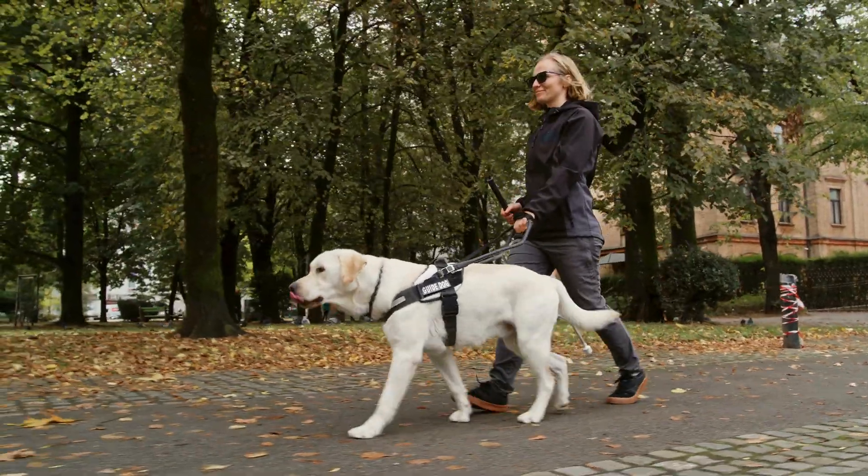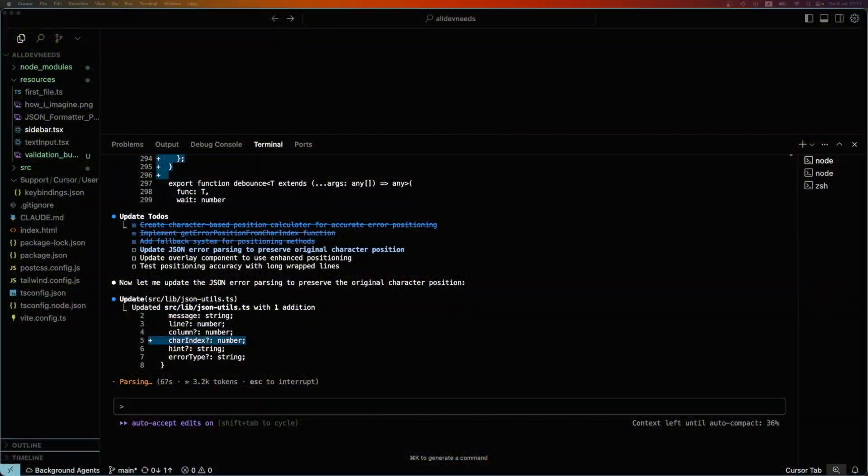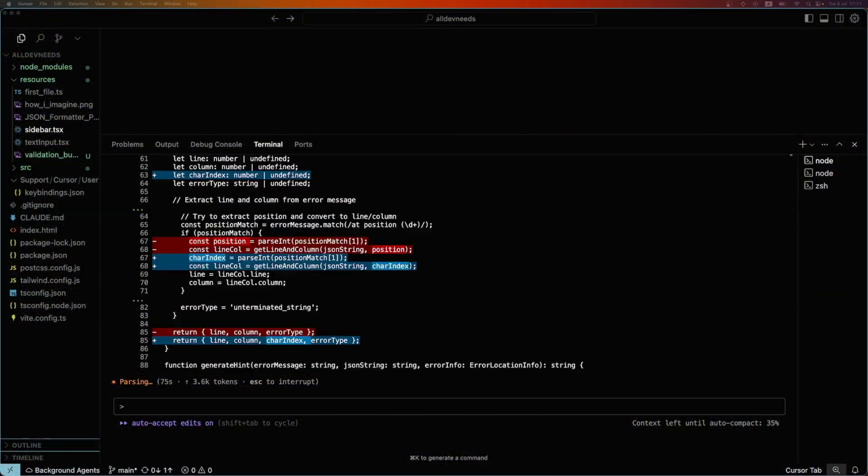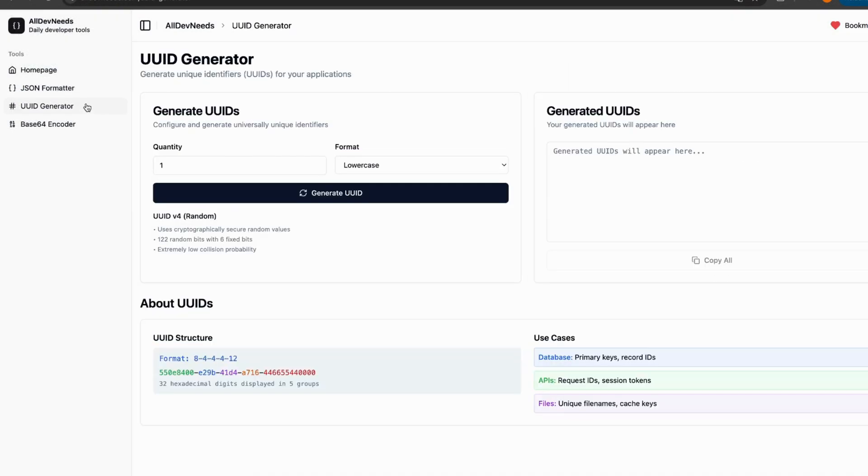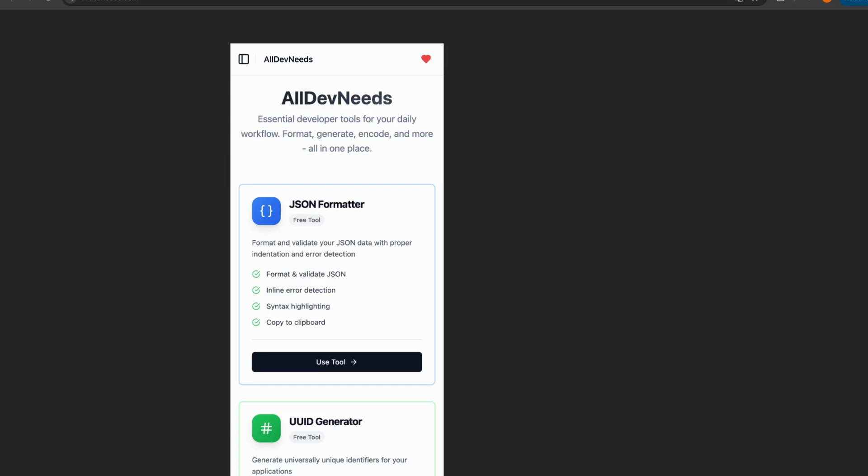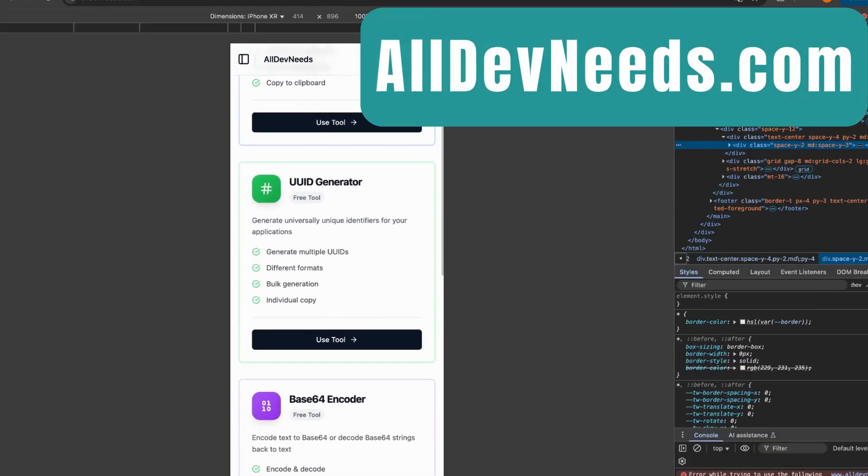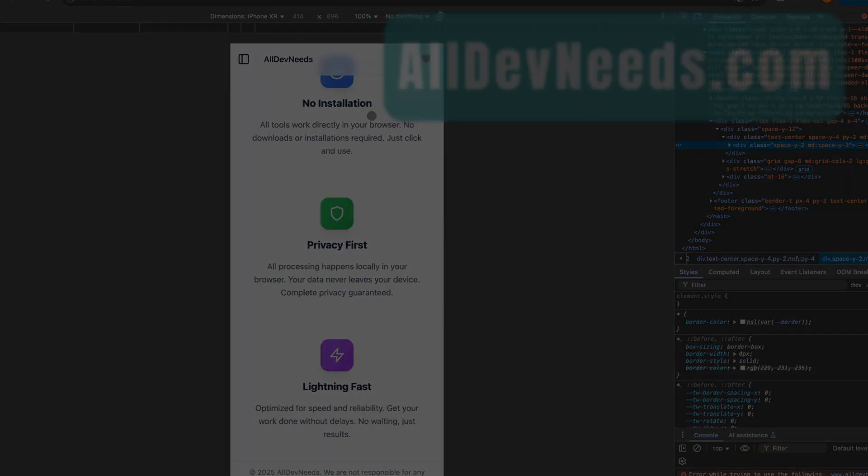It helps guide the LLM to implement exactly what you want without hallucinations. We're building a real website called AllDevNeeds, a home for useful tools developers actually need, like a JSON formatter. The website is live and running, so feel free to use it.